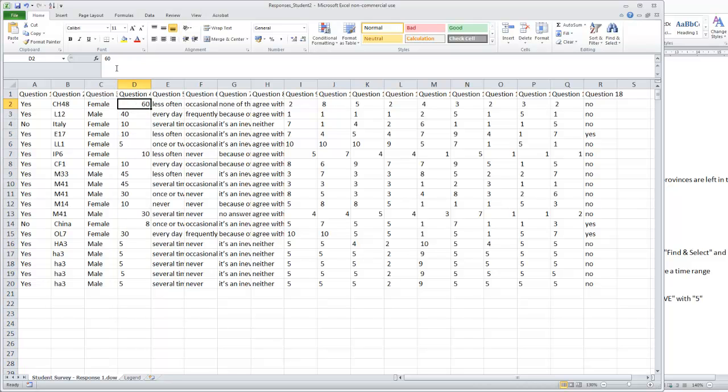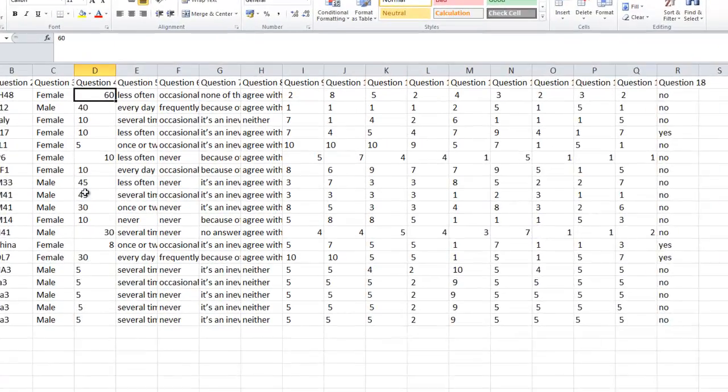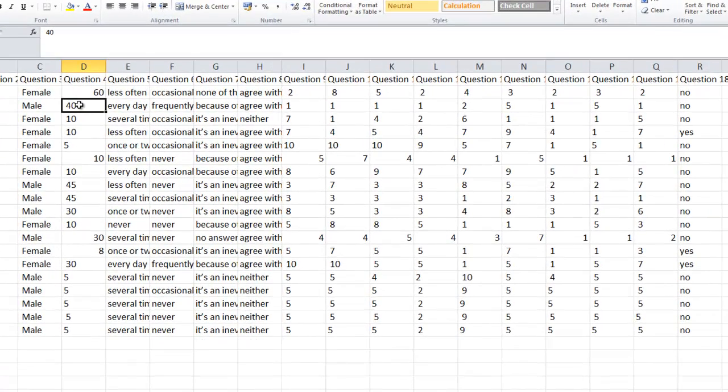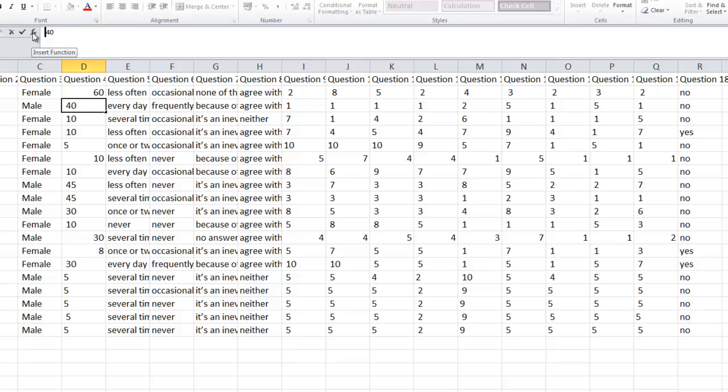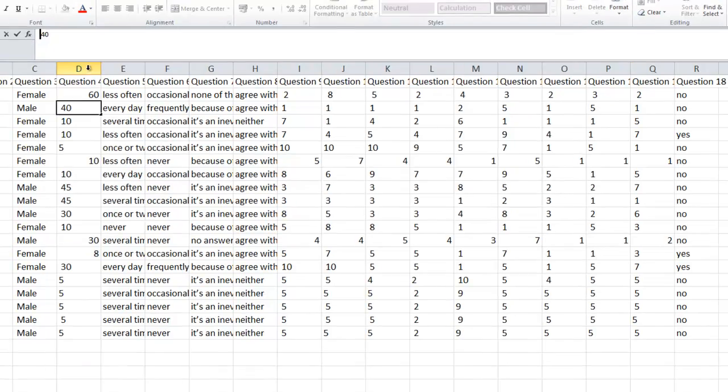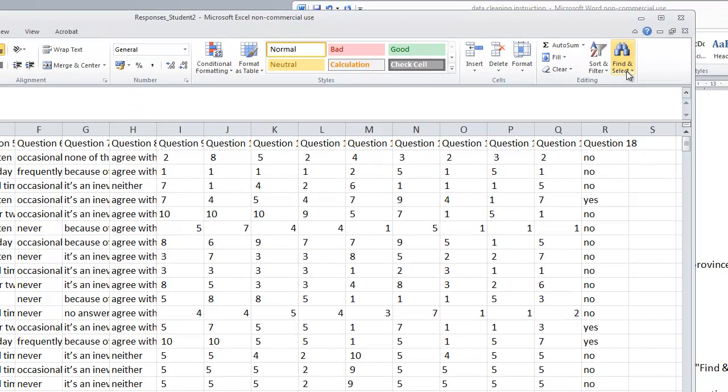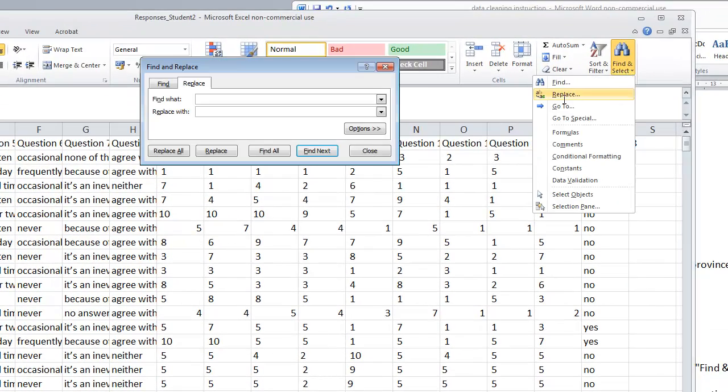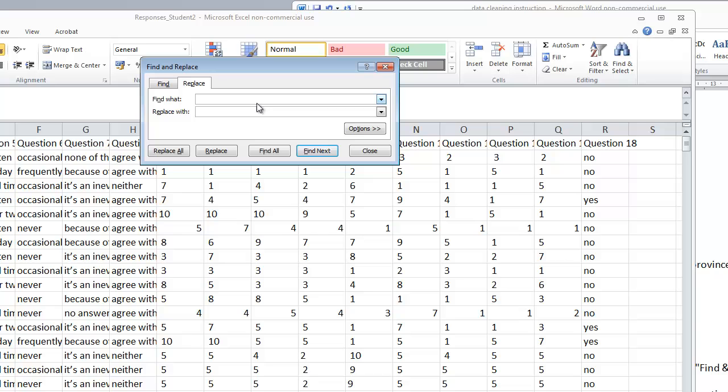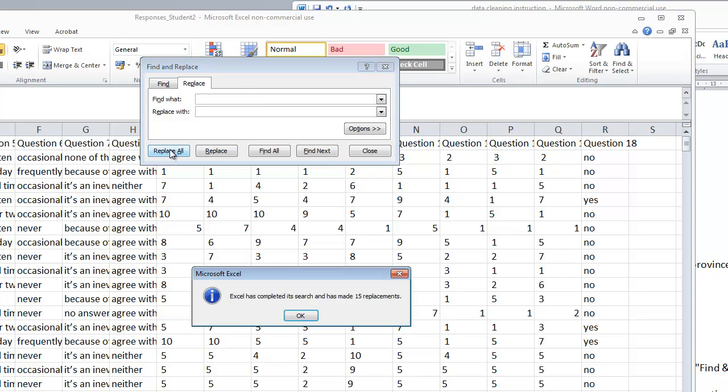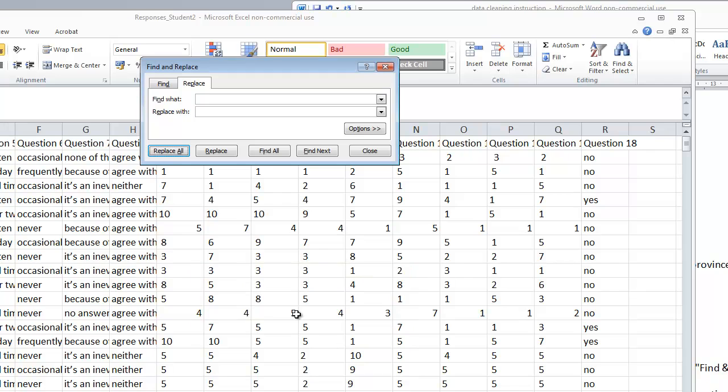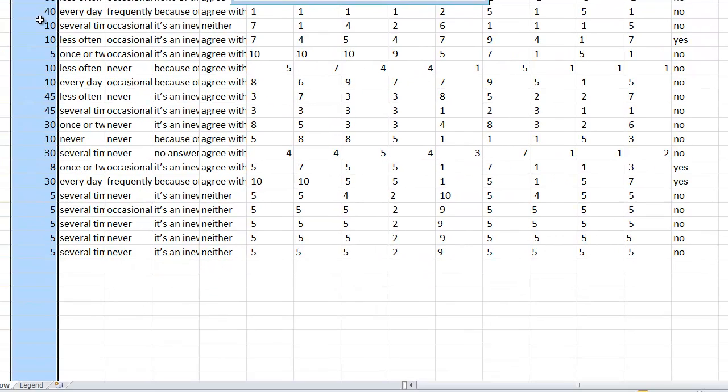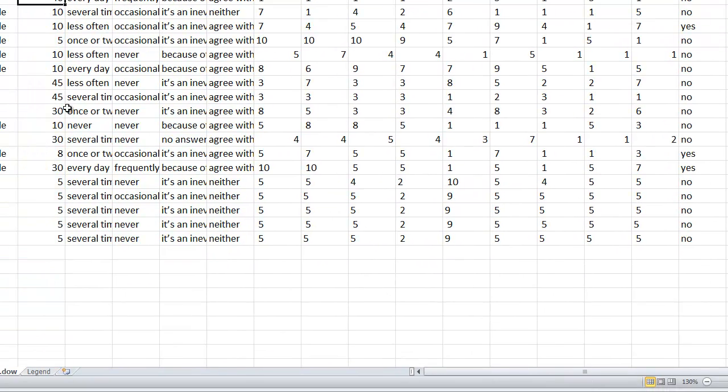Now clearly what was in front of the 60 wasn't exactly what was in front of the other numbers. So let's go to the 40 and do exactly the same. We highlight, we go to replace, we paste that in here, replace all. And you've seen what was in front of the 40 was actually what was in front of most of these data.